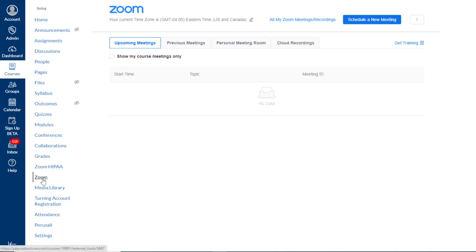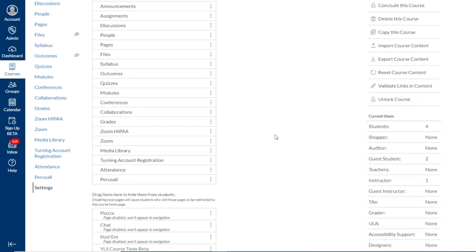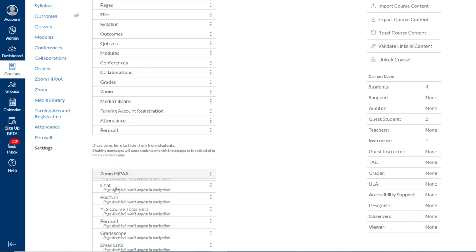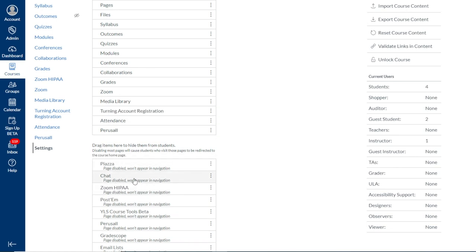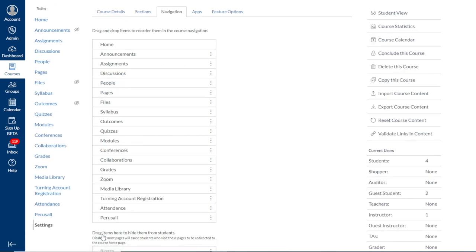Once we've established which tool we'll be using, we can again return to Settings, Navigation, and drag the tool we're not using into the Disable Tools section, and again remembering to click Save. Now the Zoom tool is enabled and viewable to both you and students in the course.